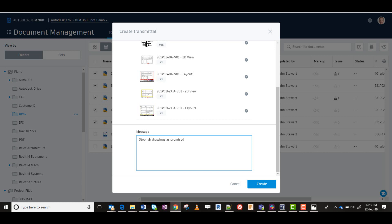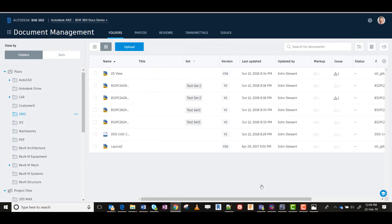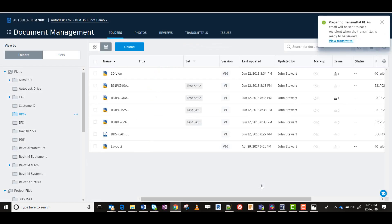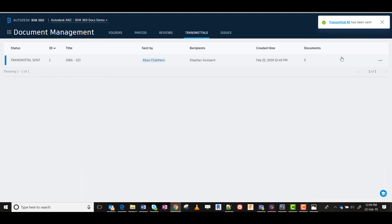In this case, I promised that I would send these to Stefan. So I create that package of transmission. It then goes and becomes recorded as a preparation, and at that point I'm able to view the transmittal and review what's in the package.